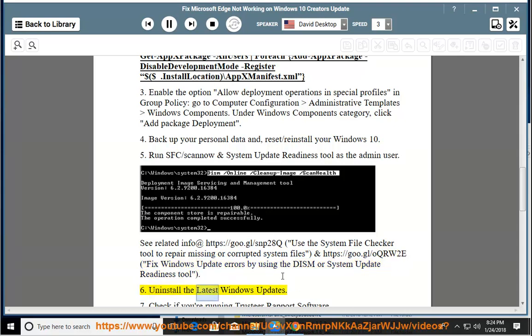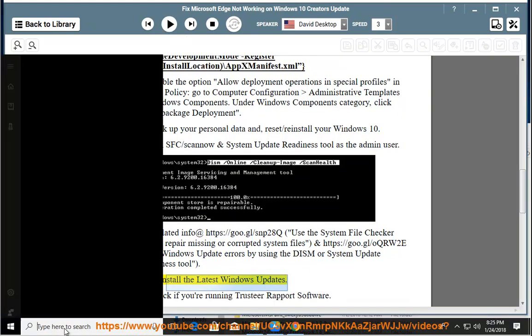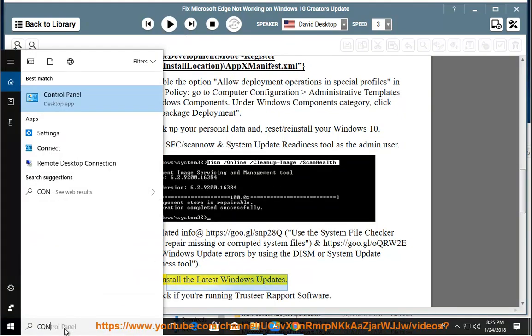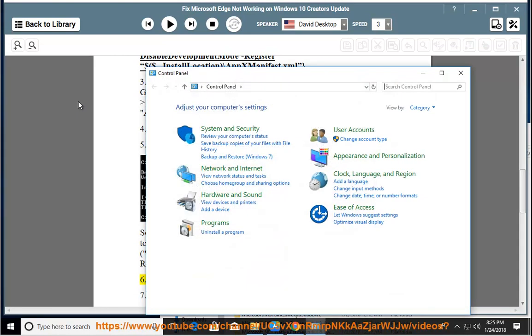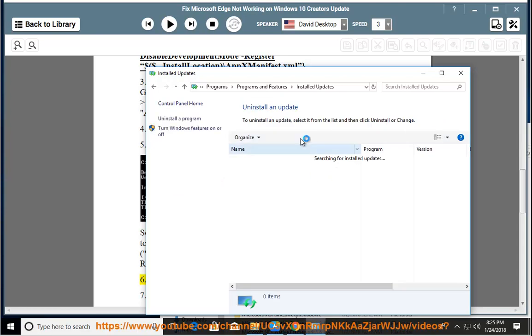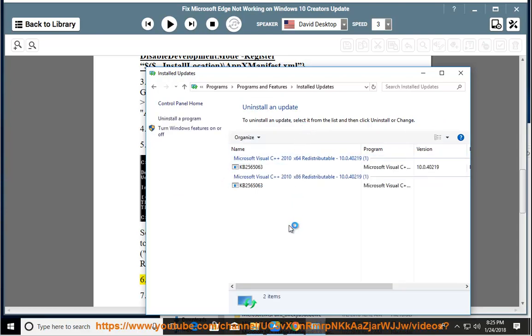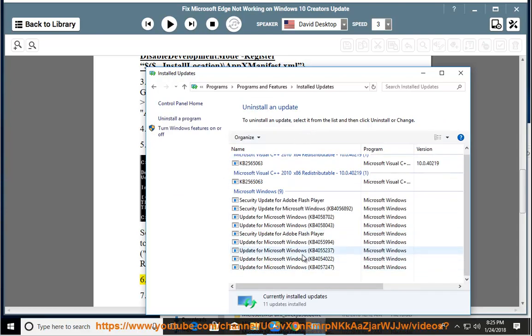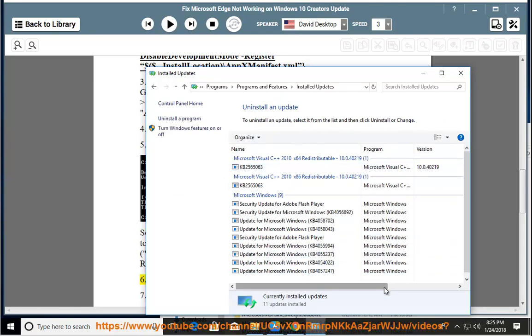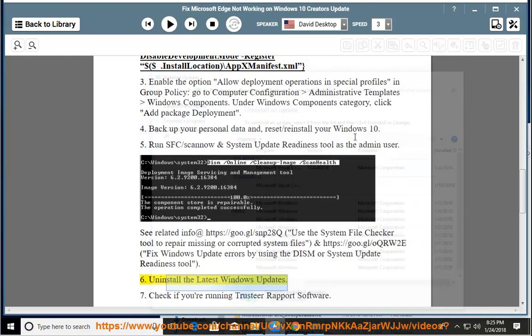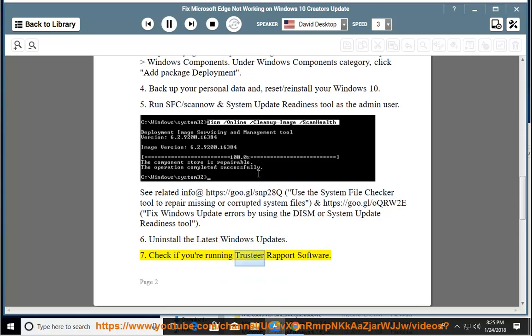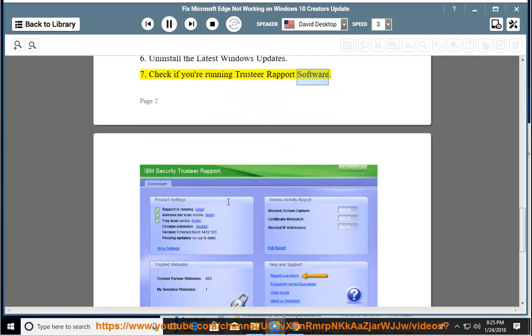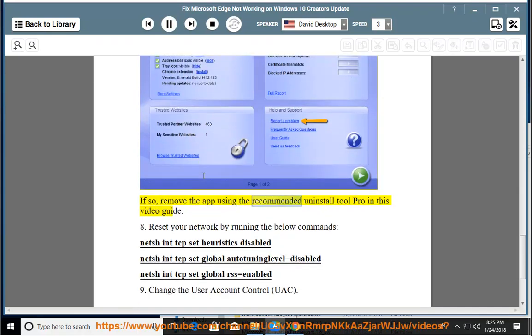6. Uninstall the latest Windows Updates. 7. Check if you're running Trusteer Rapport software. If so, remove the app using the recommended Uninstall Tool Pro in this video guide.